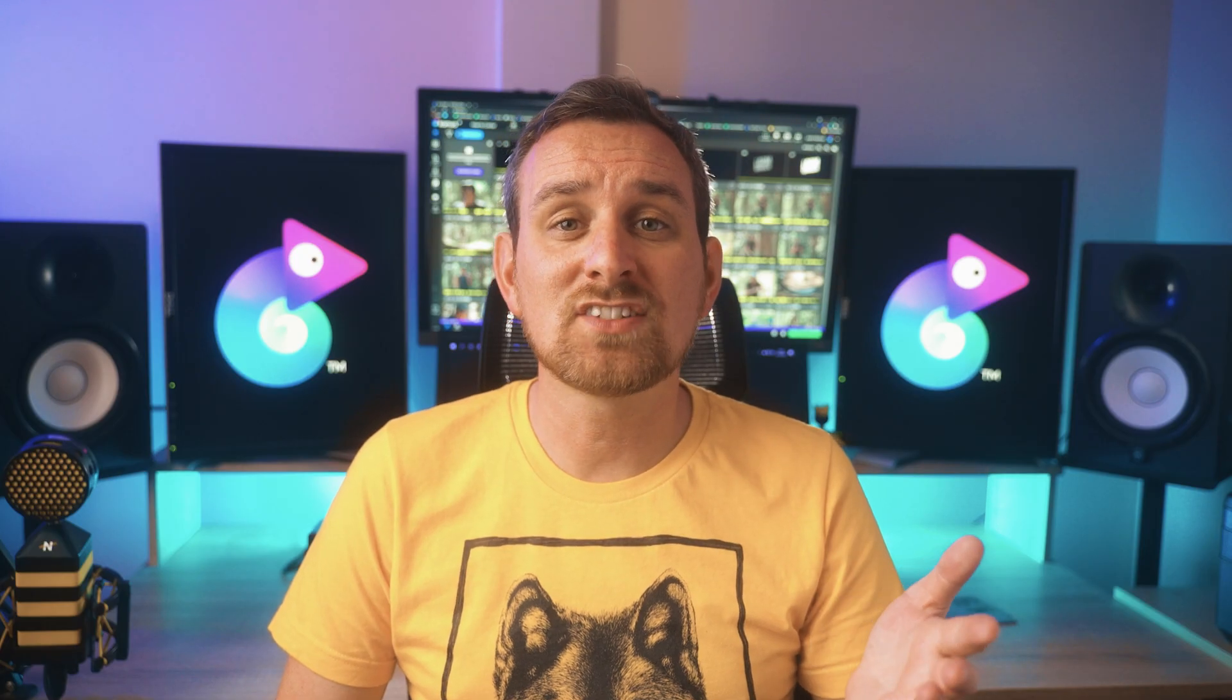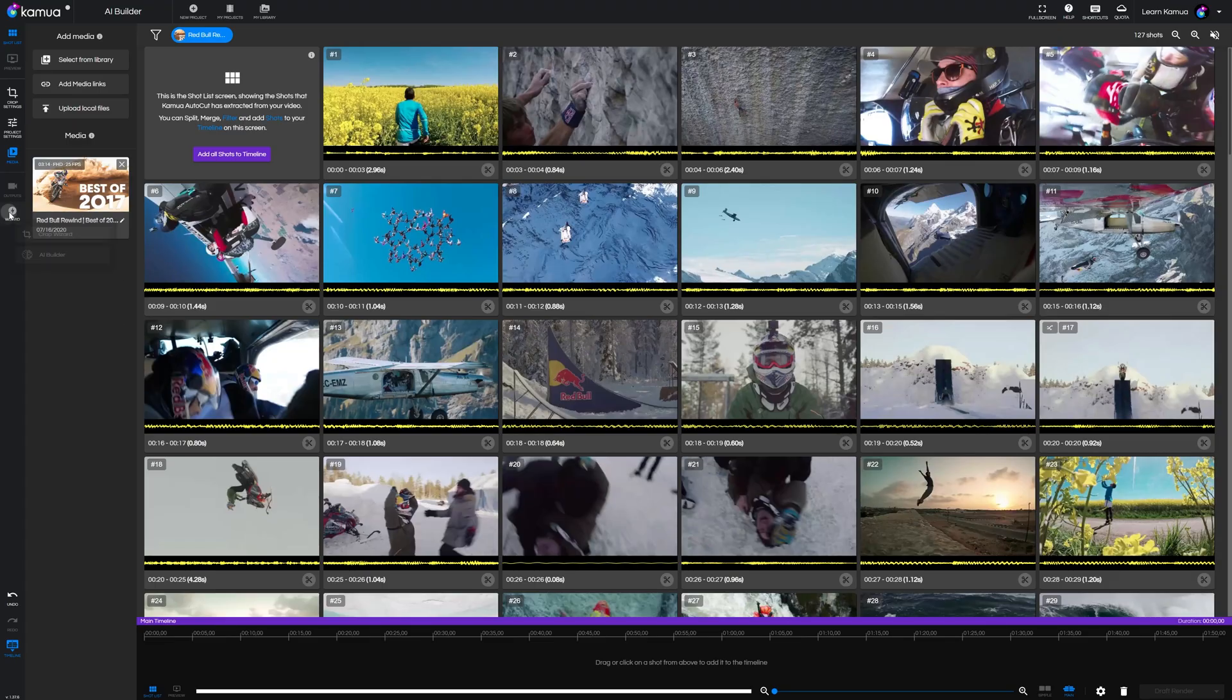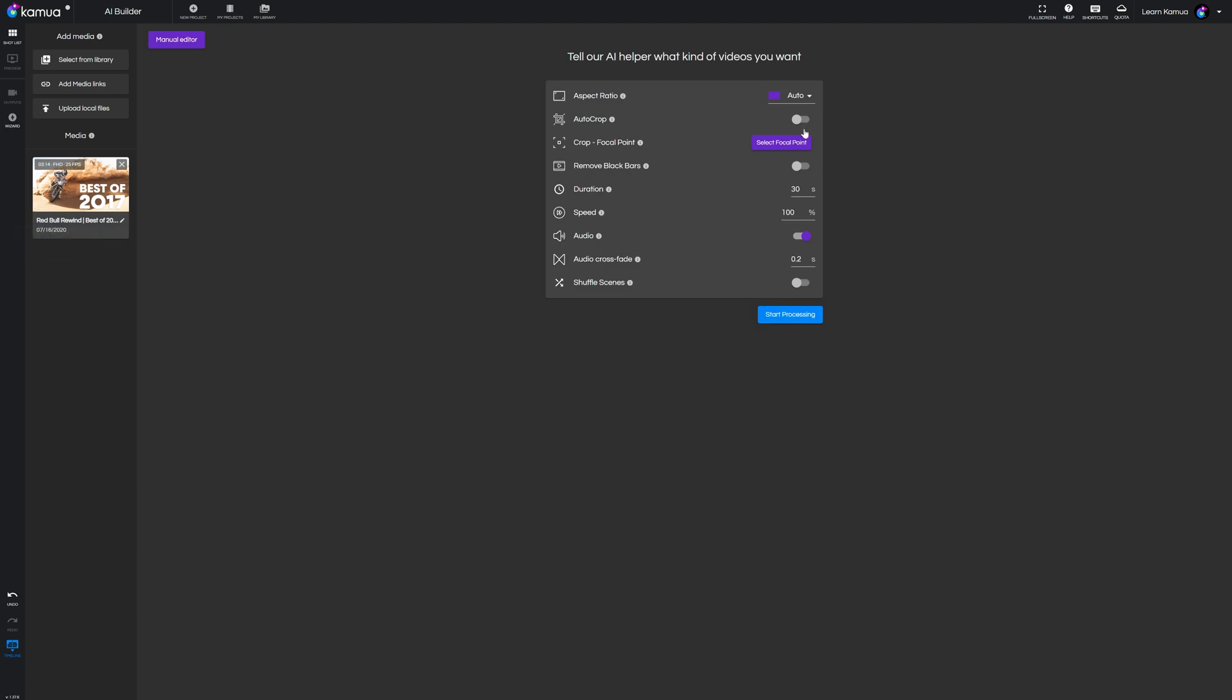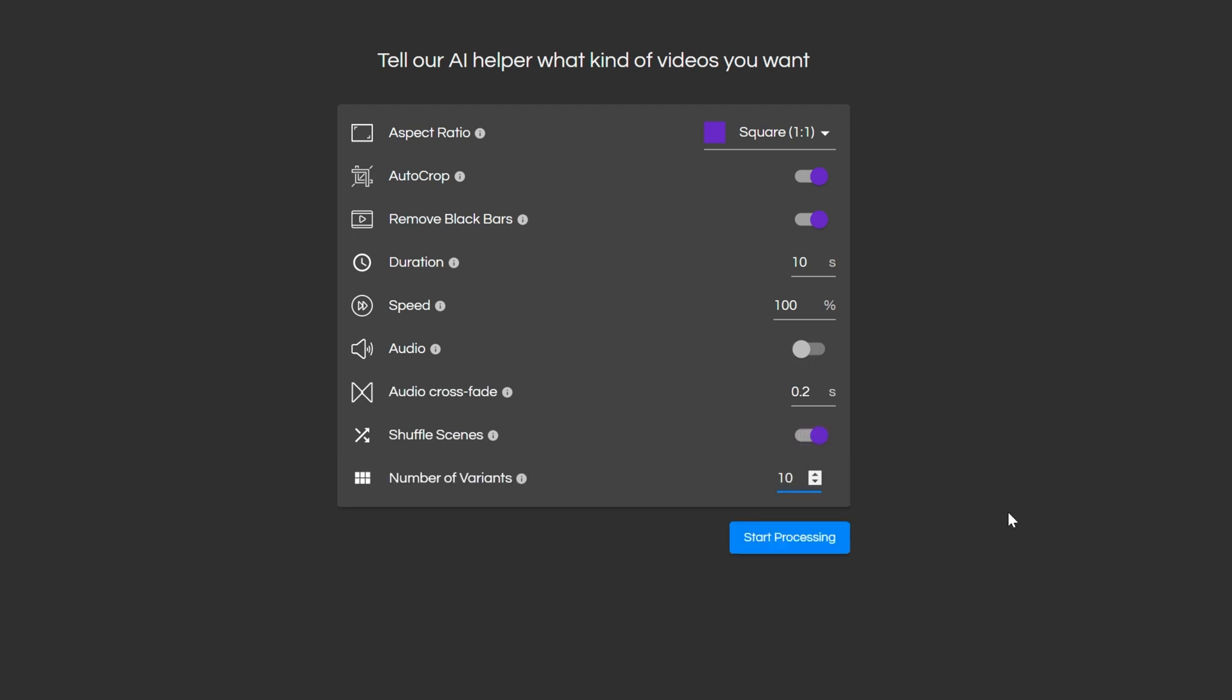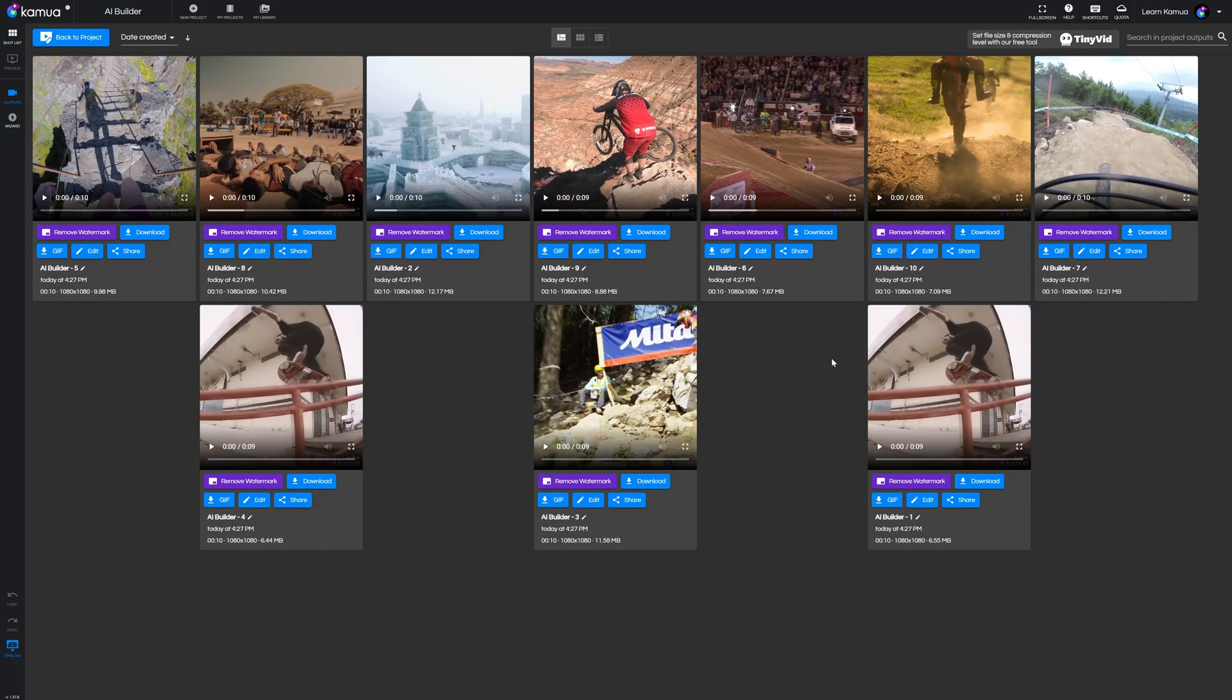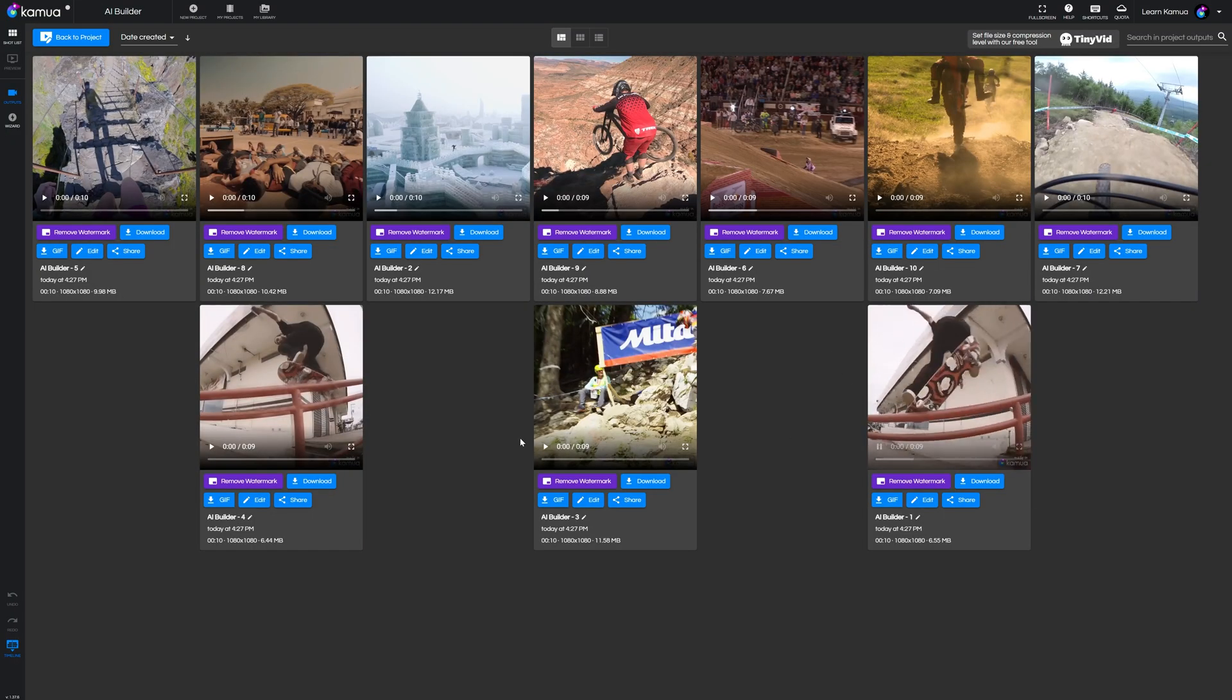Firstly the AI builder is only available under a premium subscription to Kamua and isn't available on the free account but it's a great little tool for creating automatic edits. You can find it under the wizard button on the left and you'll be presented with several options and basically what this does is it creates automatic edits based on the parameters you choose and you can output up to 10 videos at a time.